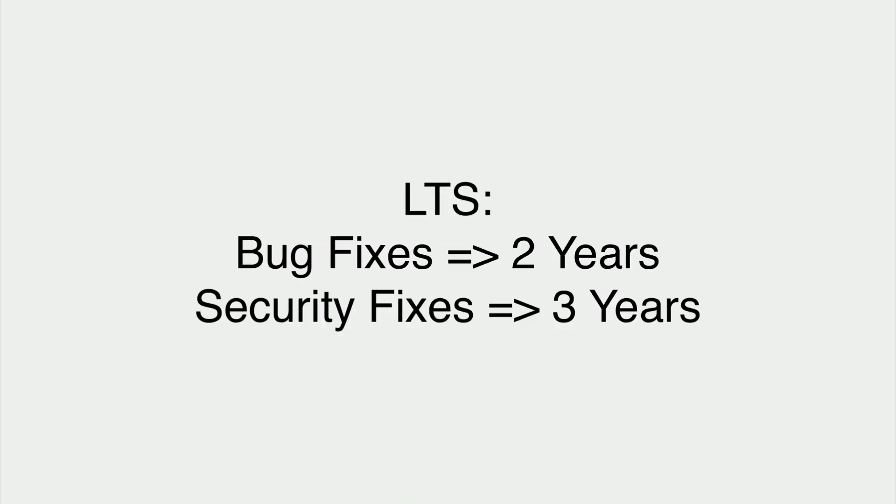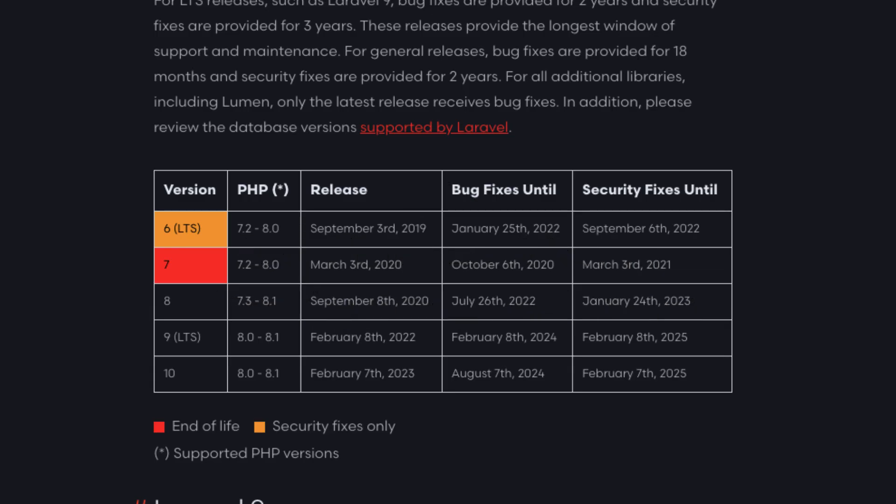Support policy. The Laravel framework has a long-term support release policy that says bug fixes are provided for two years and security fixes are provided for three.